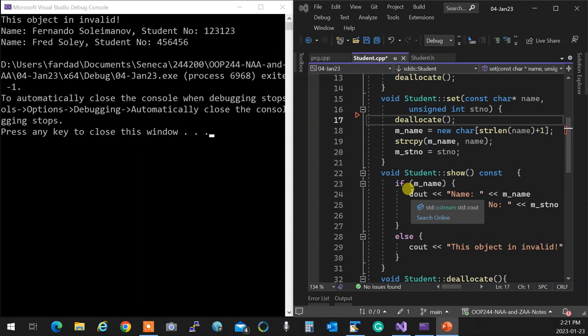So later on, we're going to actually create a class called it string. So we can do everything that you do with string copy using a class so you don't have to worry about the string copy and stuff. So it works exactly like a variable. We'll come to that and you'll see exactly how it's done. It's pretty simple. Any questions?